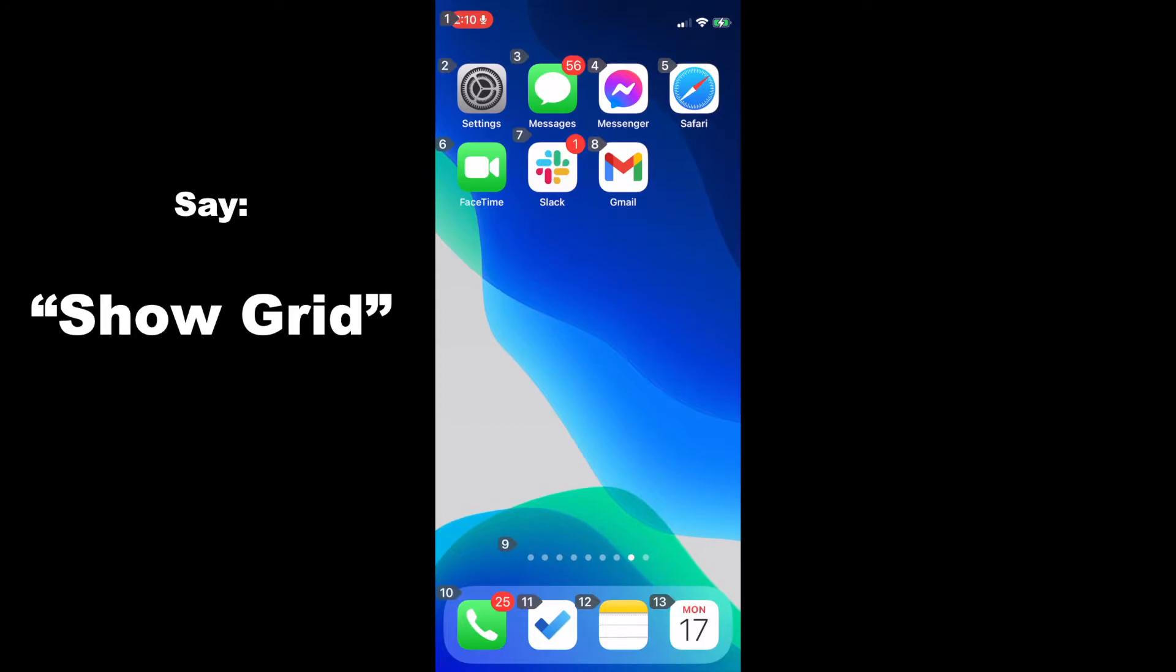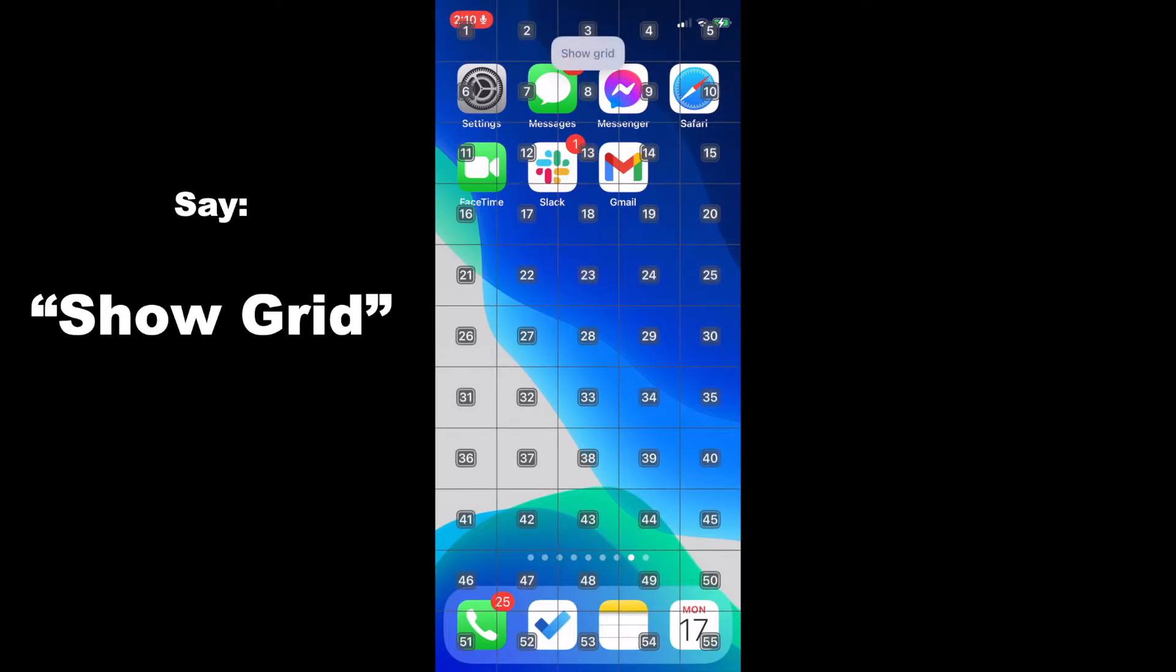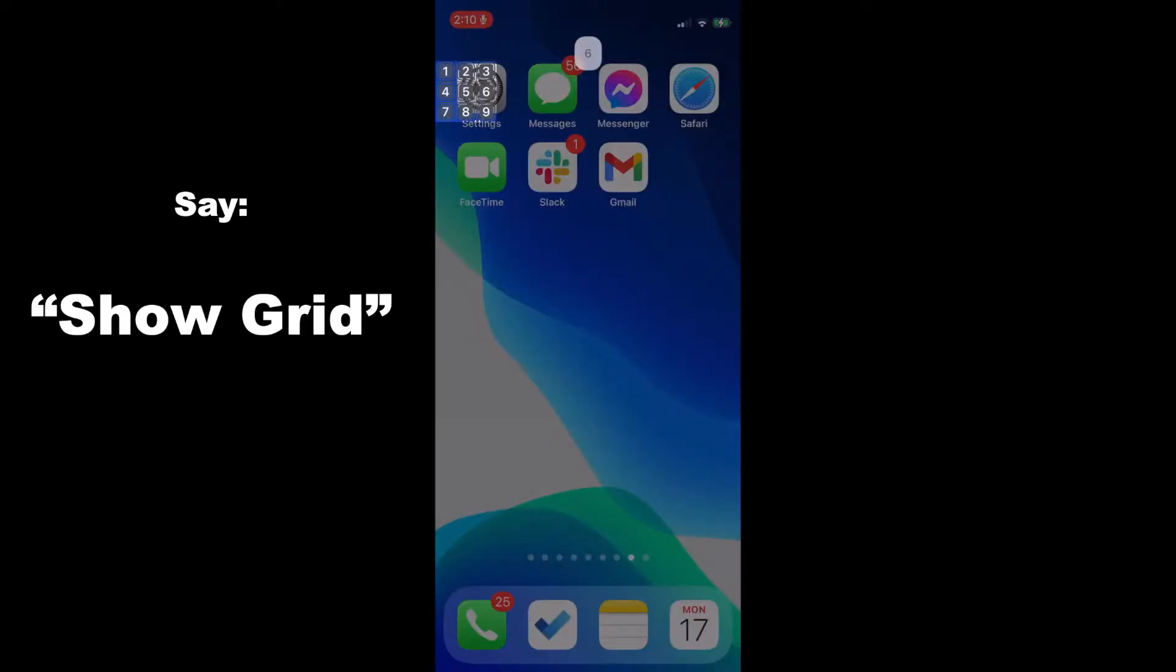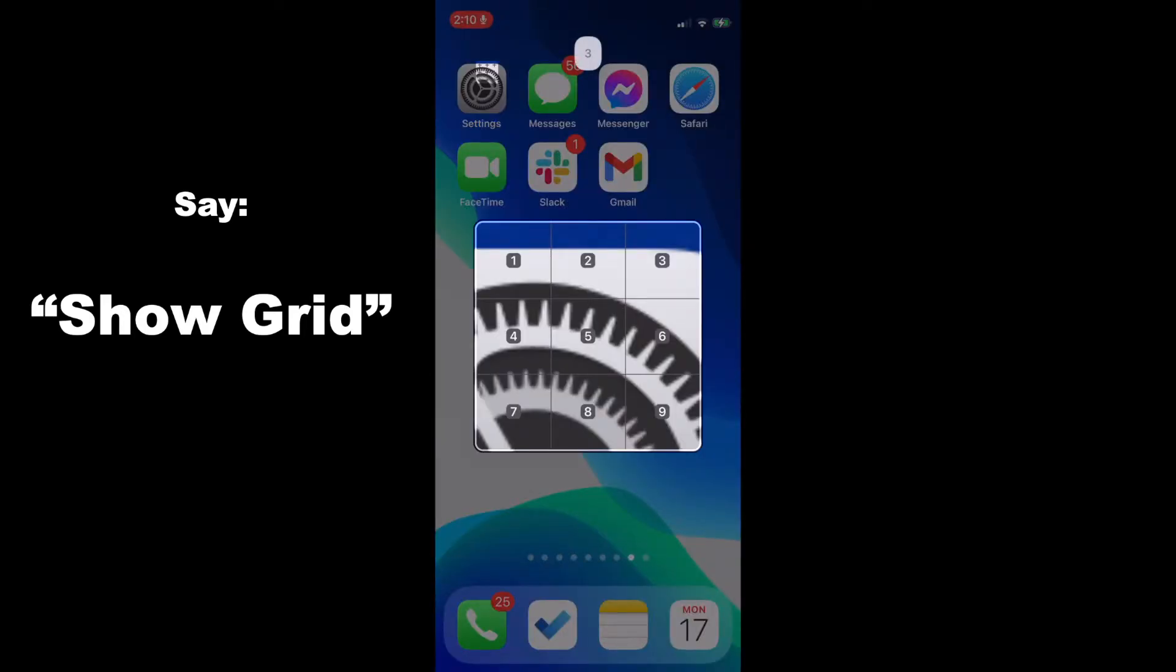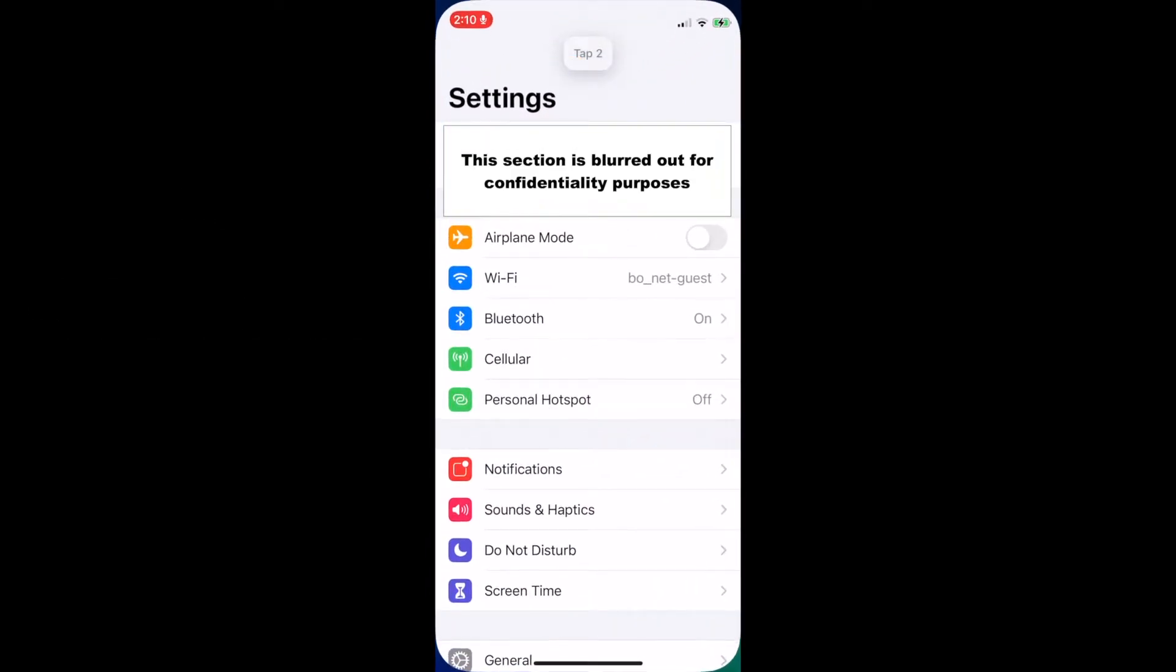You can also zoom in further. Show grid. 6. Tap 2. Go home.